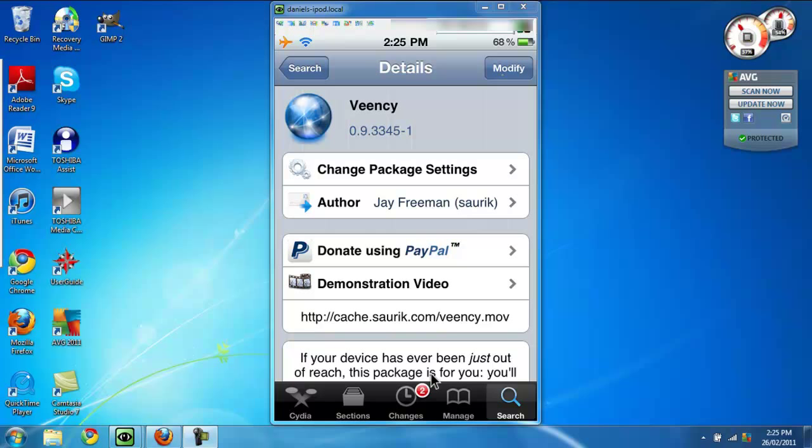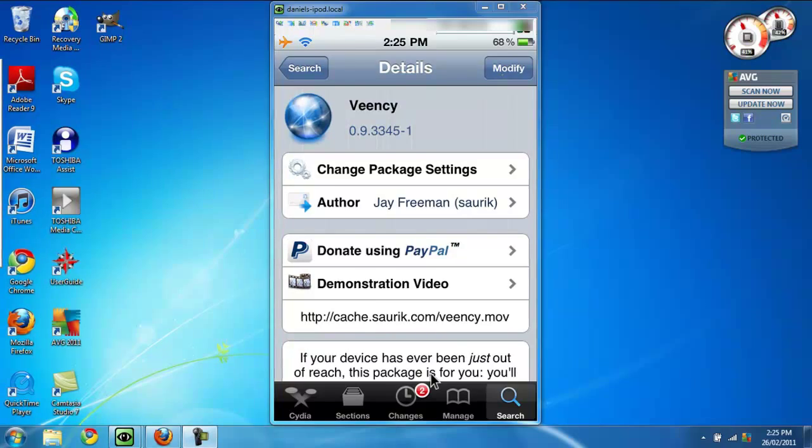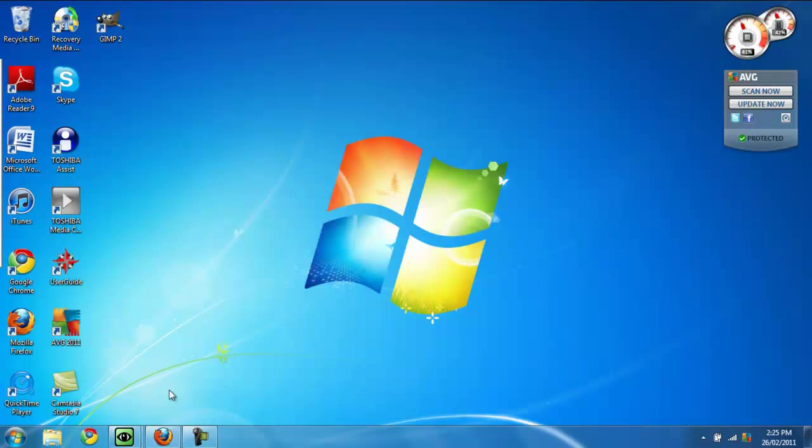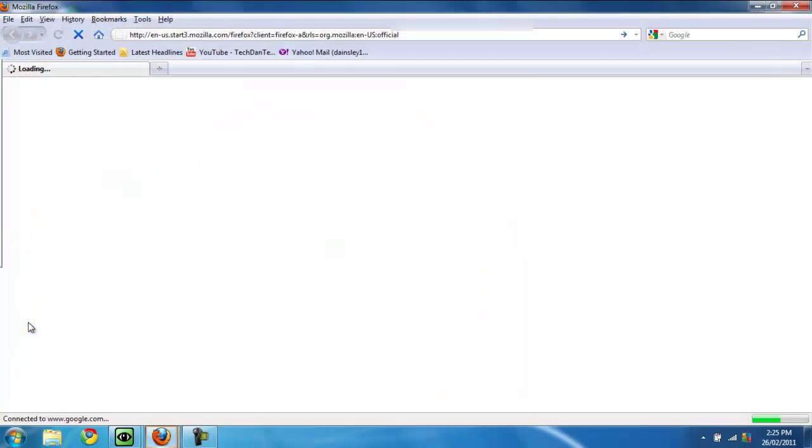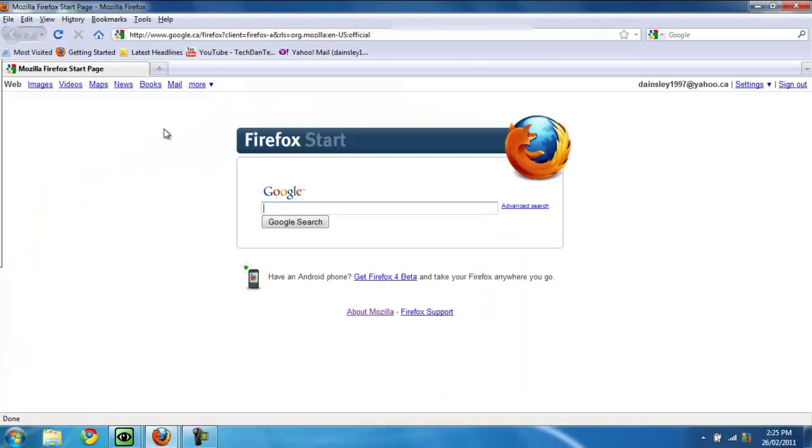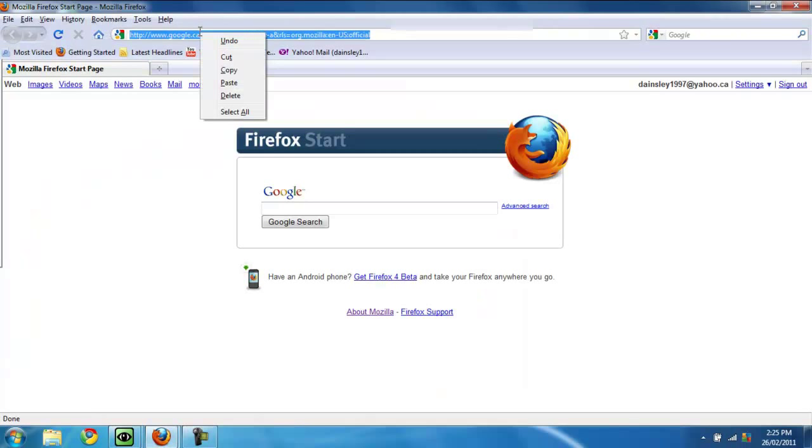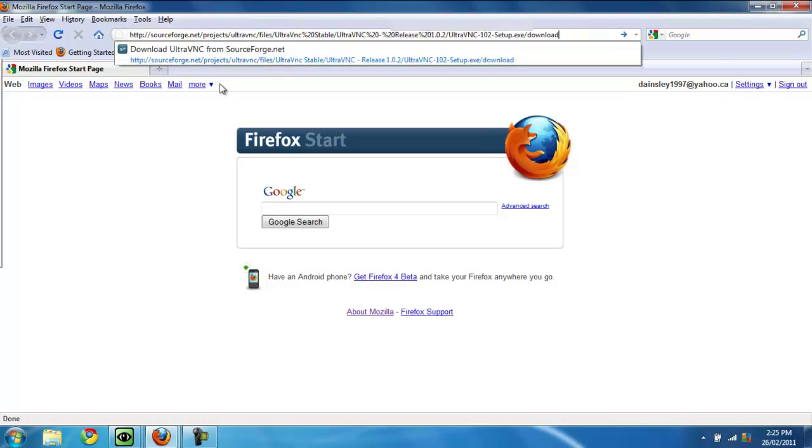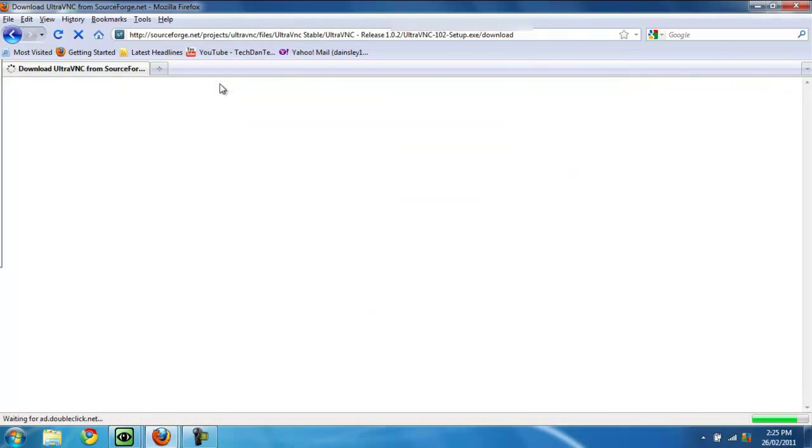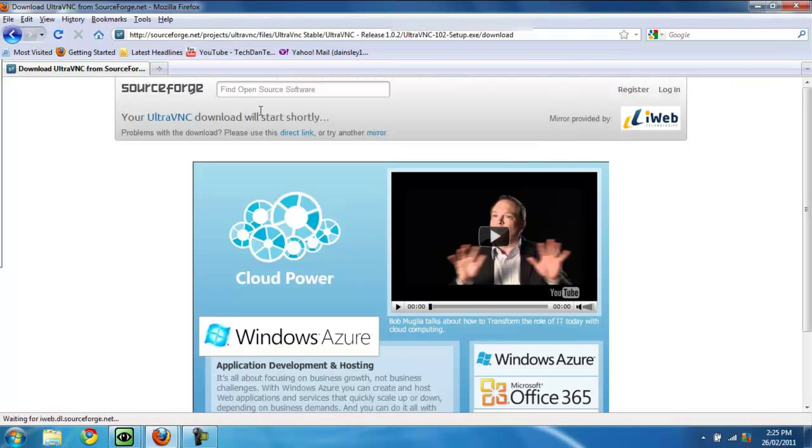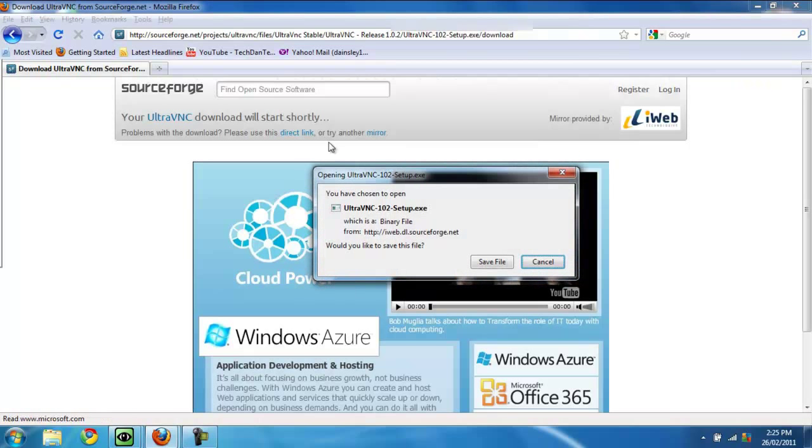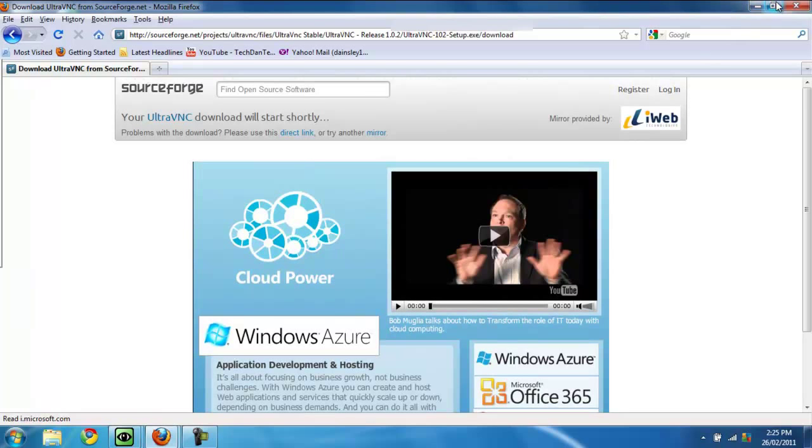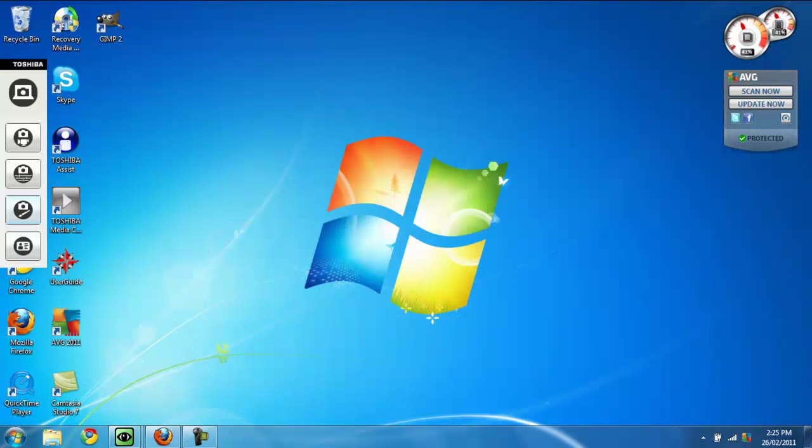Now let's just get out of that. Okay, now open up your favorite browser and go to this link. I'll have it in the description. Download UltraVNC and install it. I already have it installed.